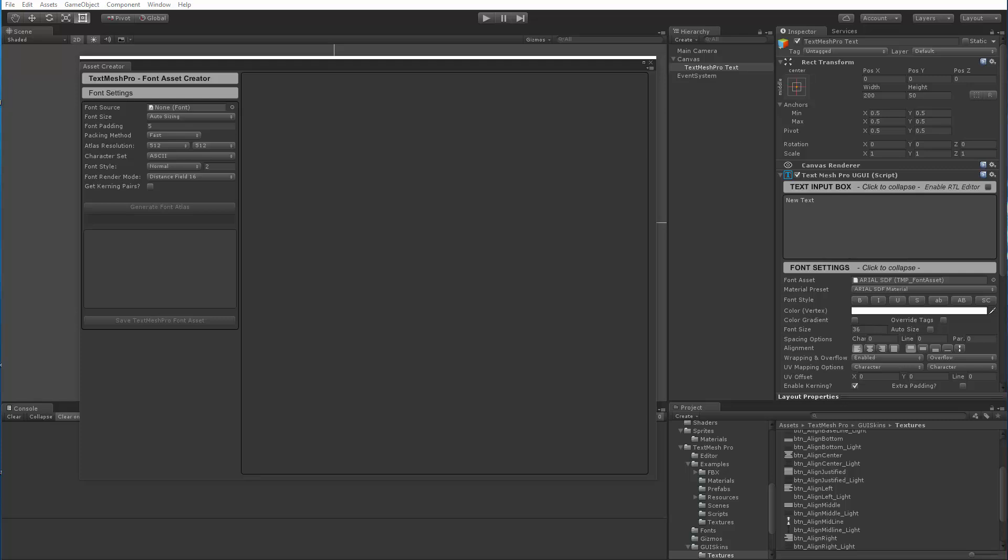Hello everyone, in this video I'm going to be going over the new features that I added to the TextMeshPro font asset creator which are included in the latest release of TextMeshPro, release 0.1.54 beta 3. You'll find that these new features greatly improve your ability to manage your characters included in your font assets and make it easier to add or remove characters.